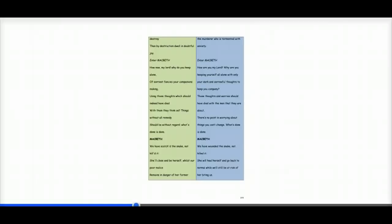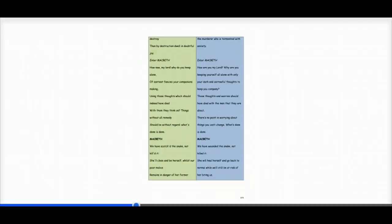Macbeth comes in and then Lady Macbeth says to him, how are you my lord? Why are you keeping yourself all alone with only your dark and sorrowful thoughts to keep you company? Those thoughts and worries should have died with the men that they are about. There's no point in worrying about things you can't change. What's done is done.